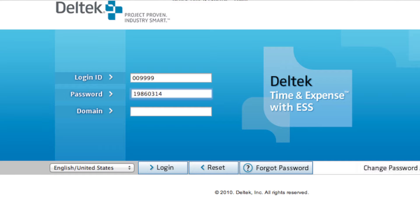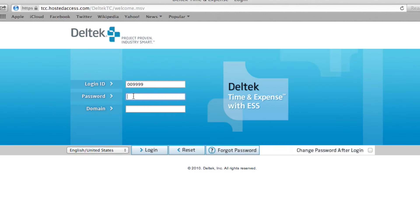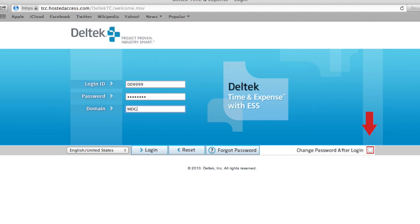Now that we have our password entered, the last thing we will need to enter is the domain. In this case, the domain is MDG. If you want to change your password after you log in, simply check the Change Password After Login box at the bottom right of the screen. Then click Login.